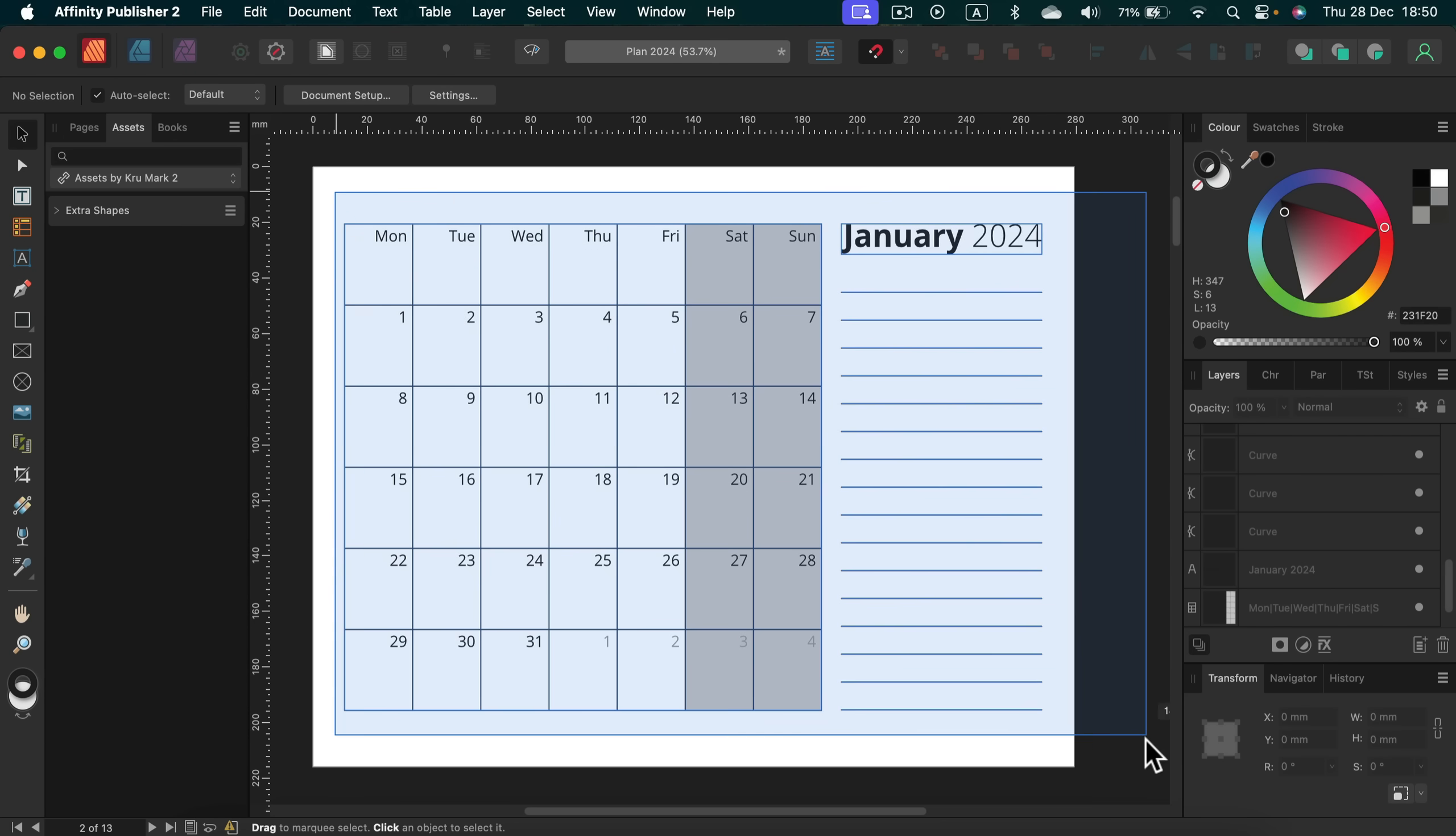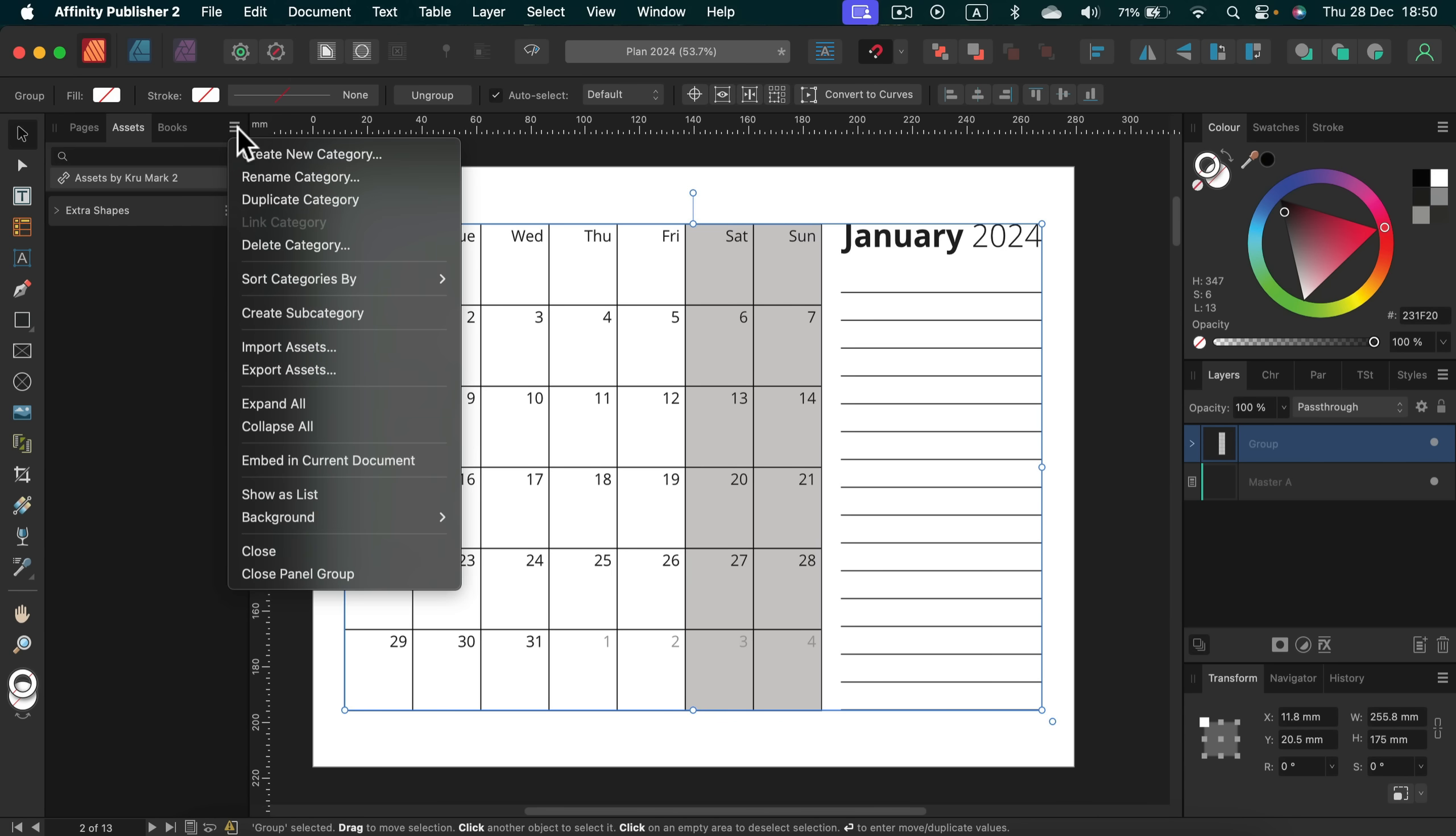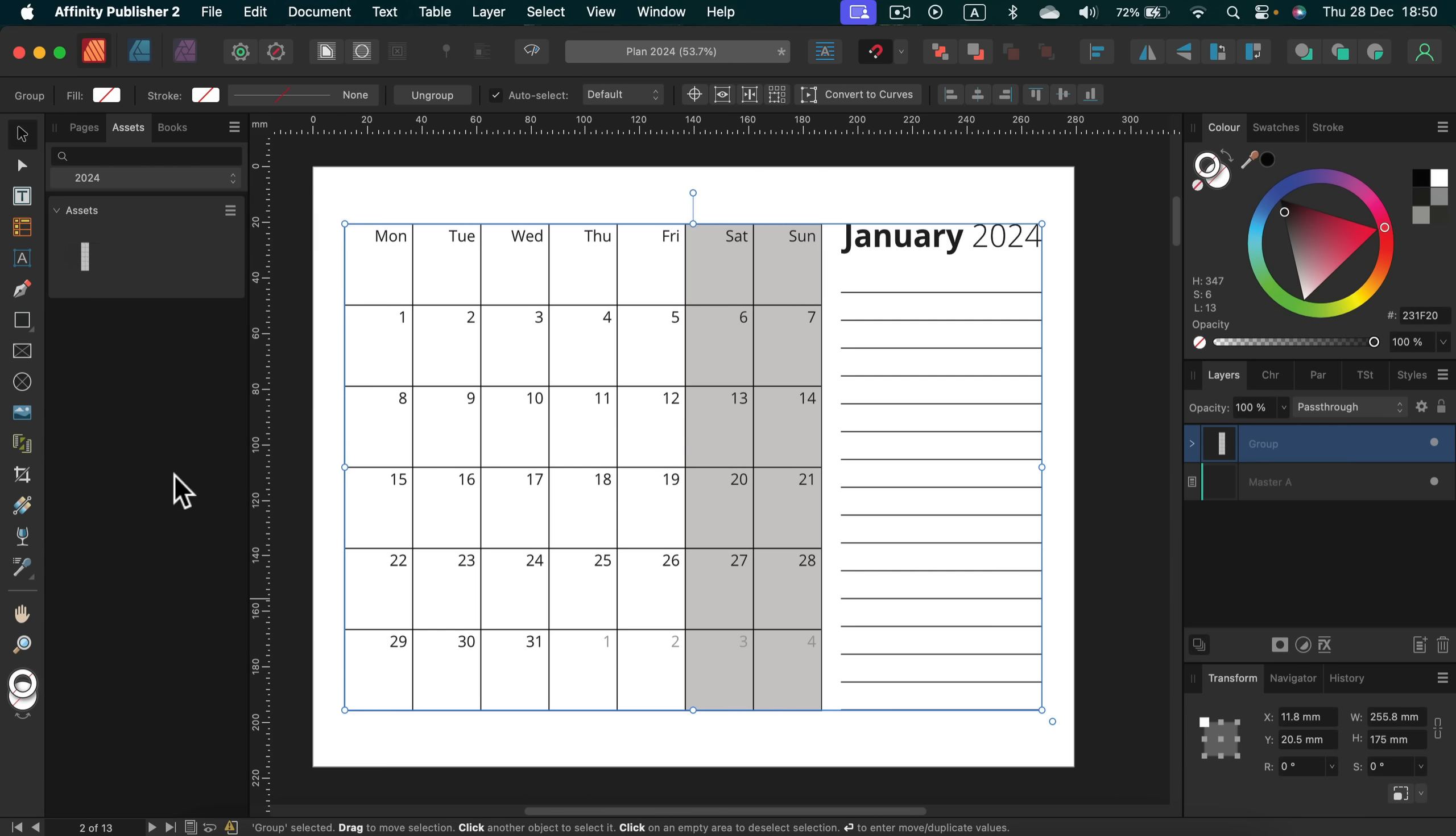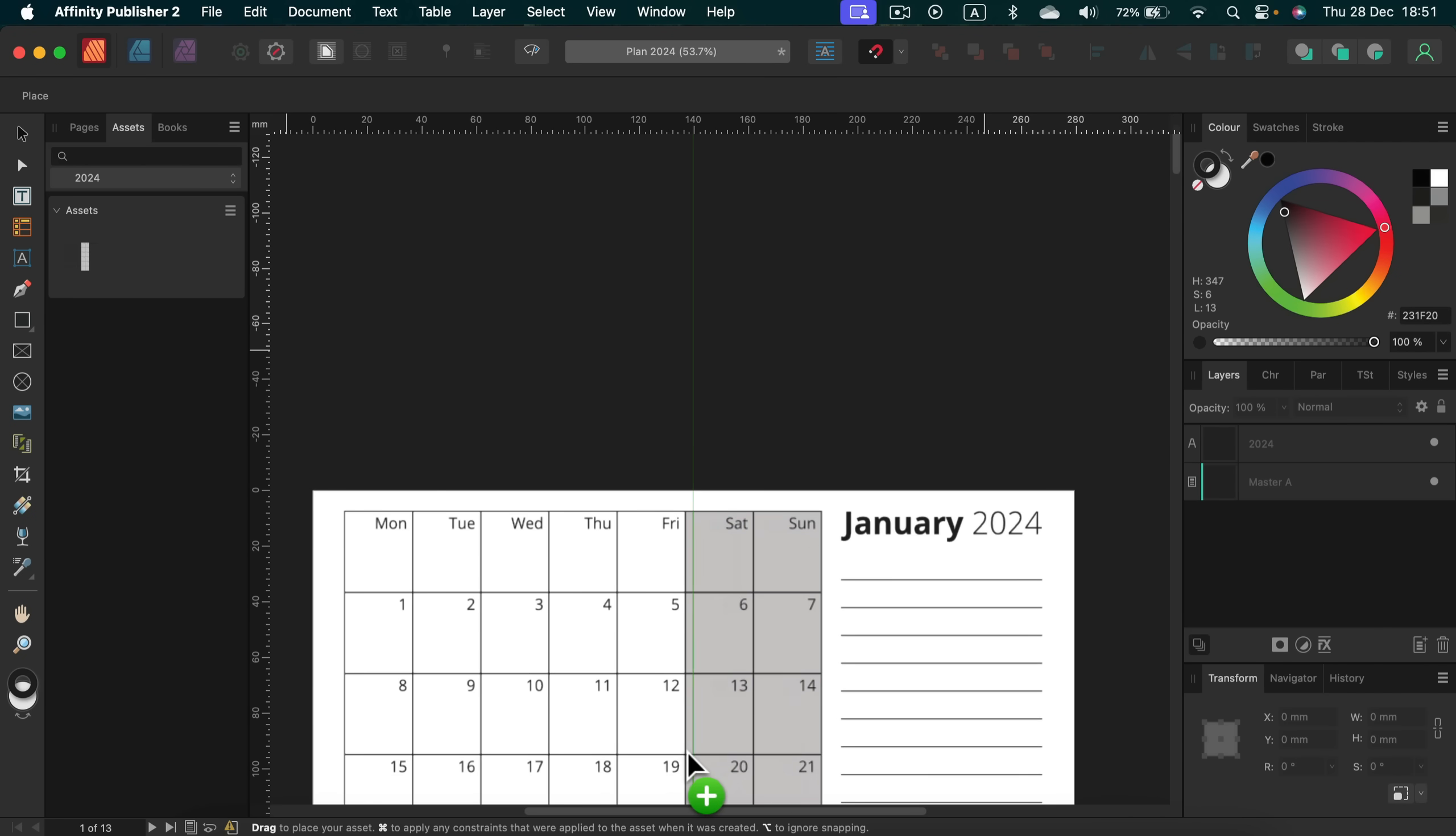I'm going to group this whole month, command G and then I will add asset from, I will create a category for that. Okay. So we got 2024 and now I'm going to add asset from the selection. And take a look. Now, whatever I need to drag and drop a calendar, I can use this asset panel and I will get it January 2024.